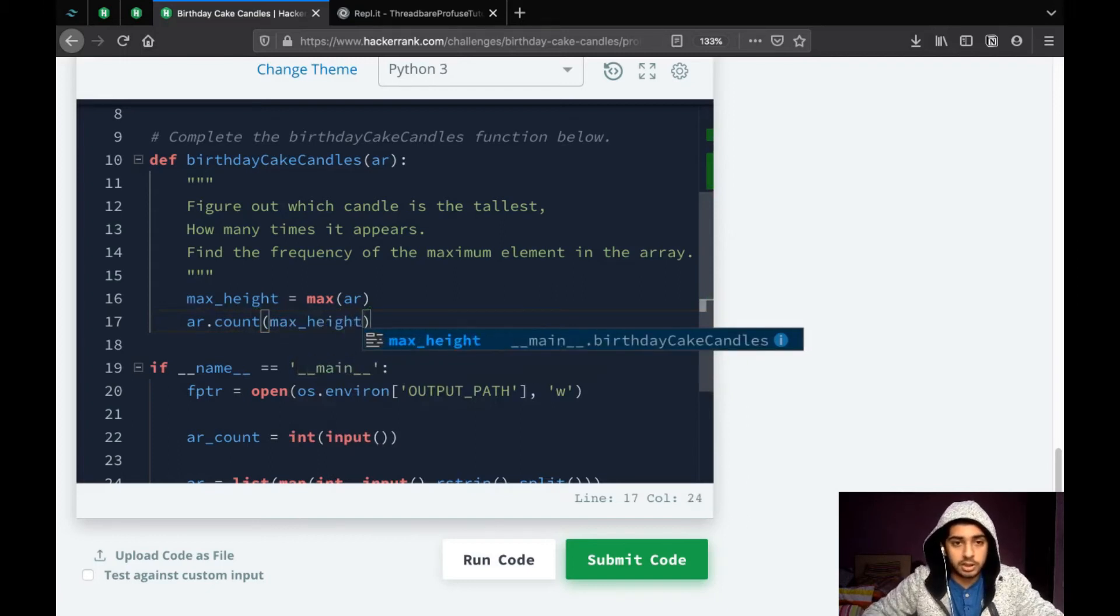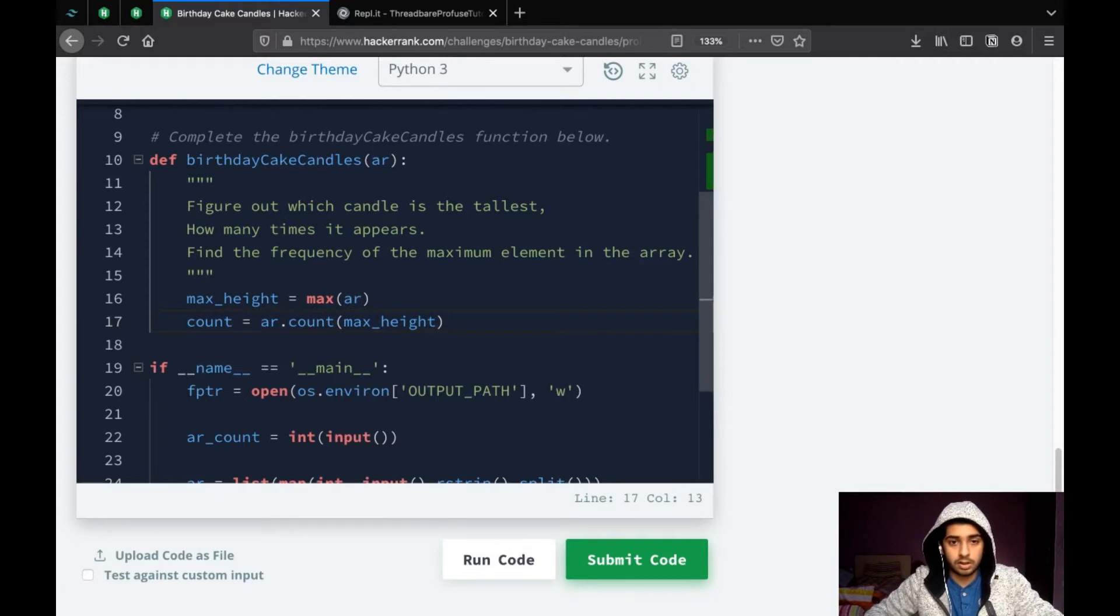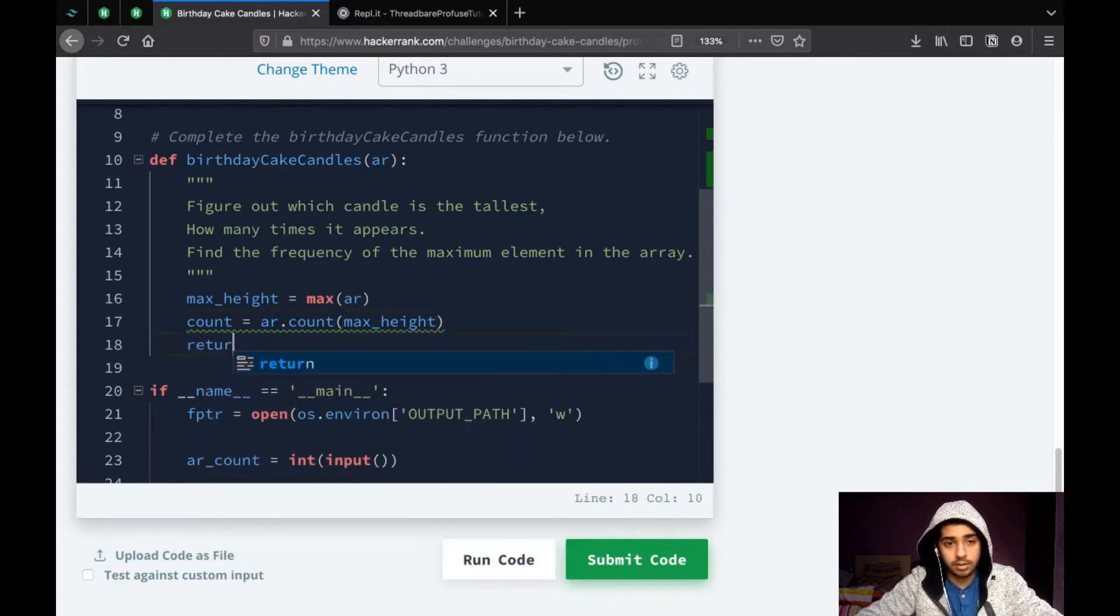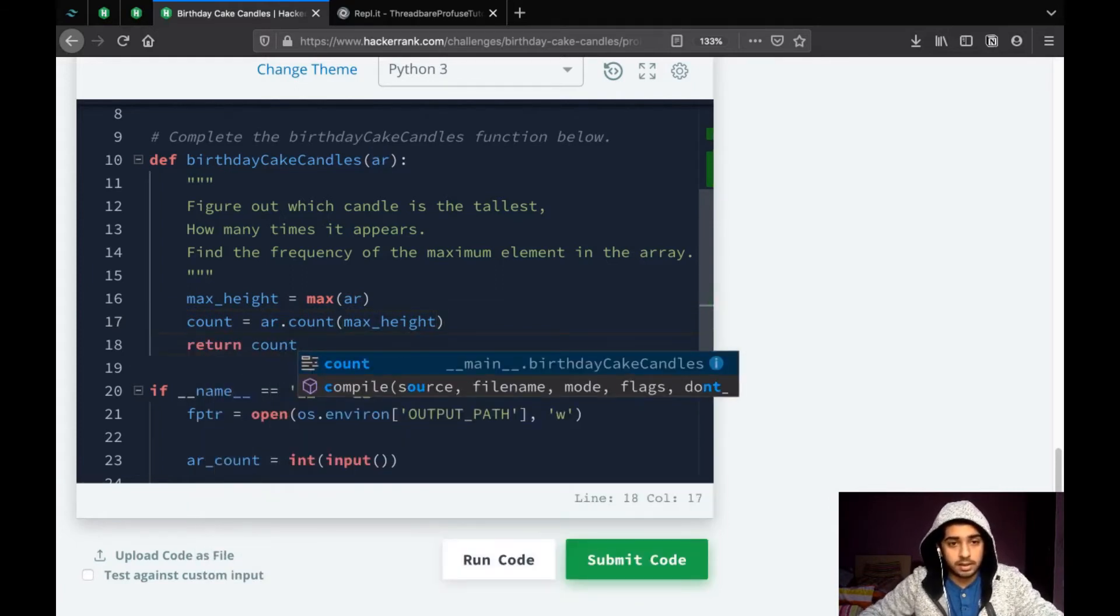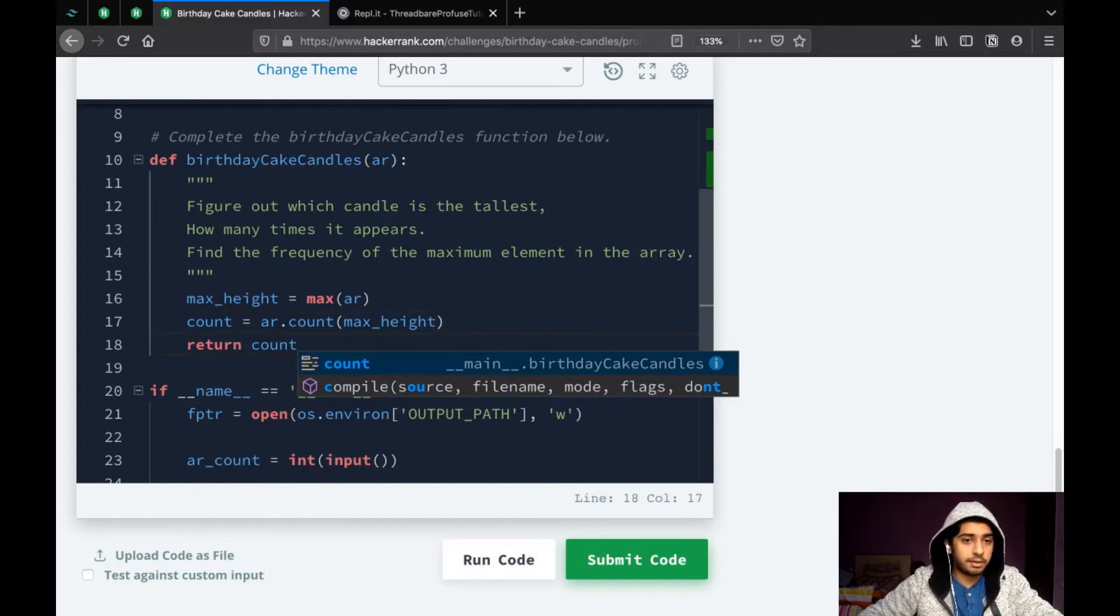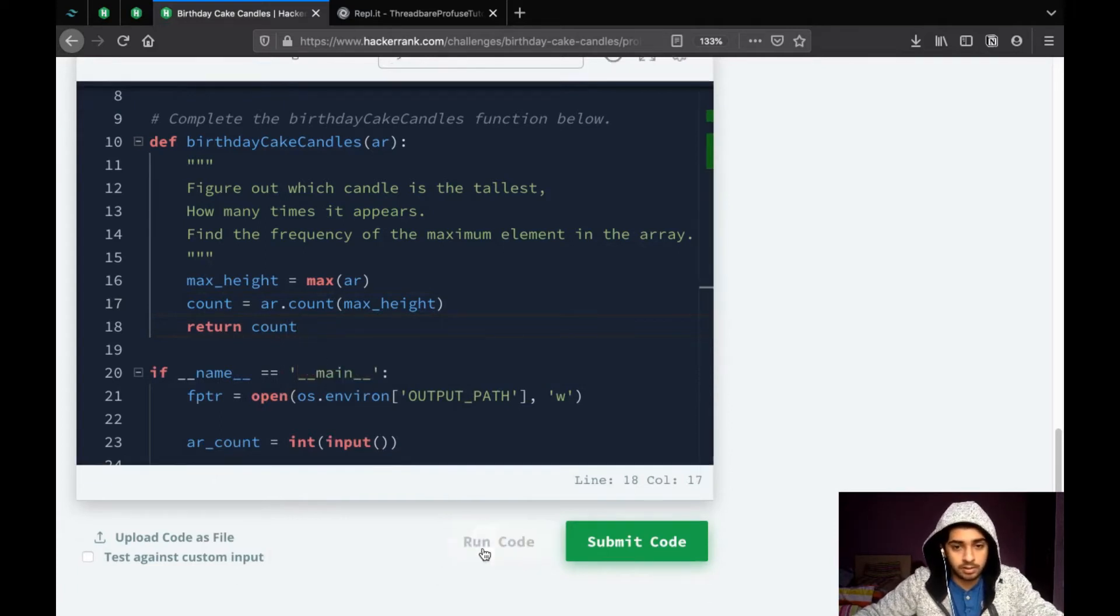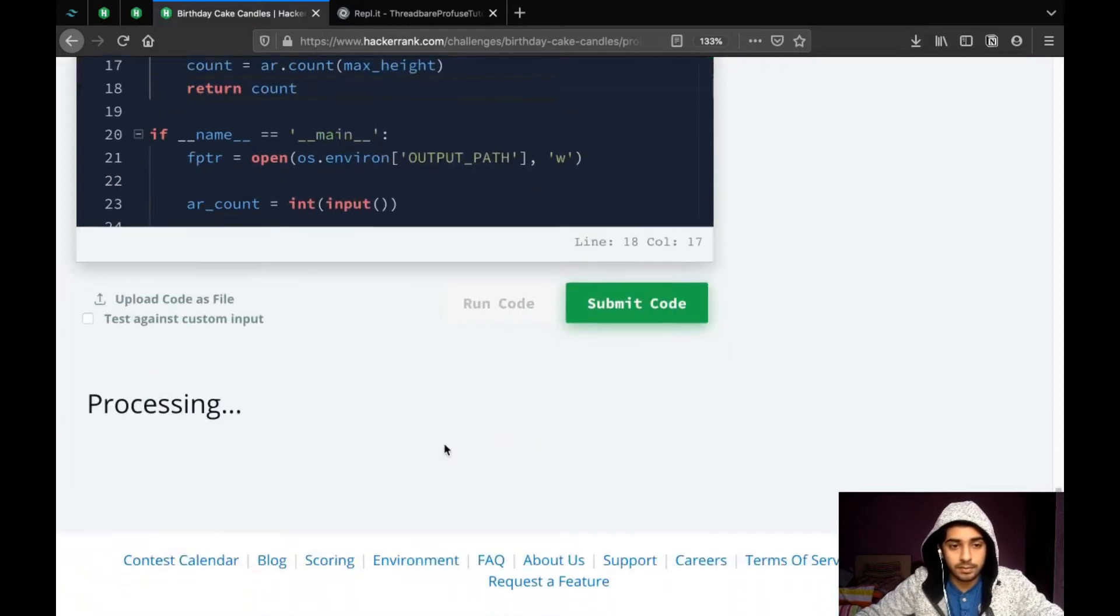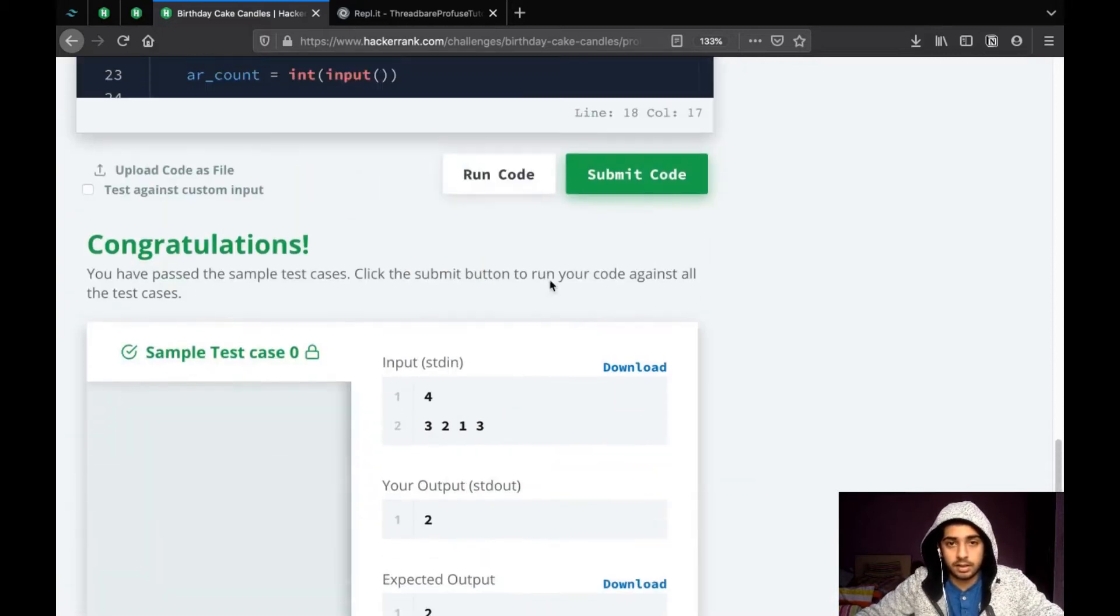So, this would be the syntax. This is the count and return count. And that is it. The question is solved. Let's try running the code. And the sample test case passes.